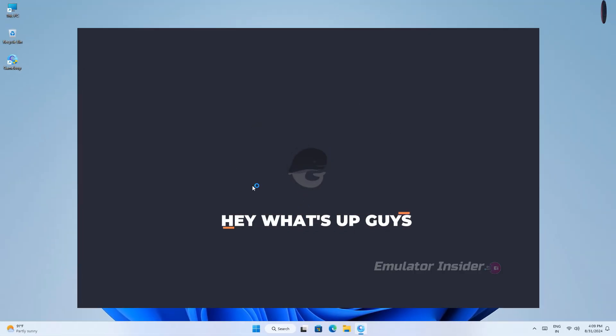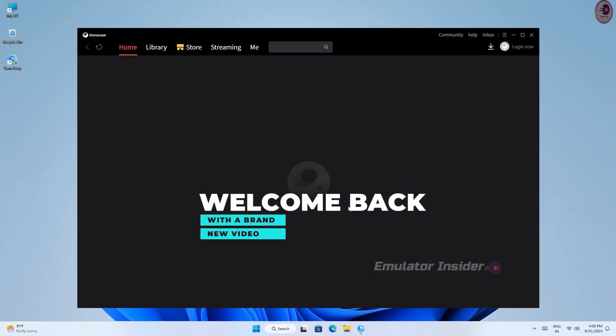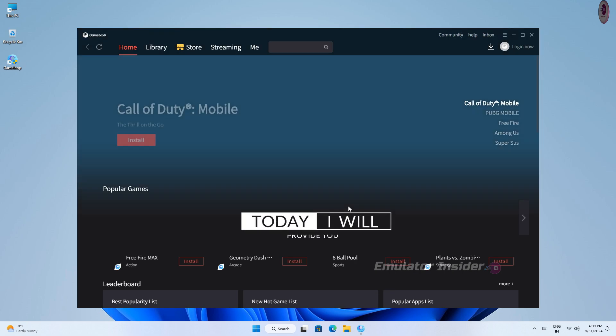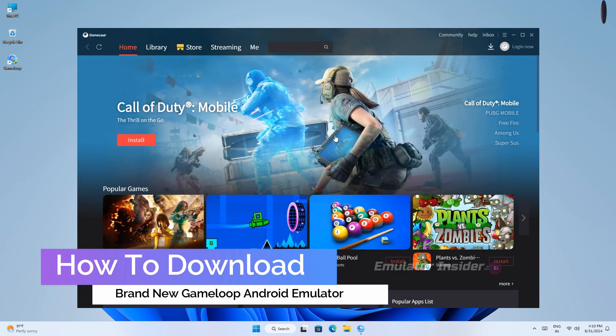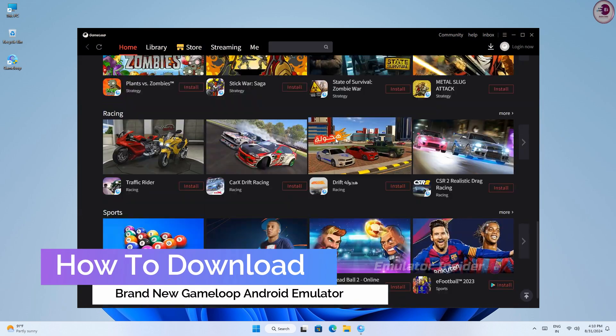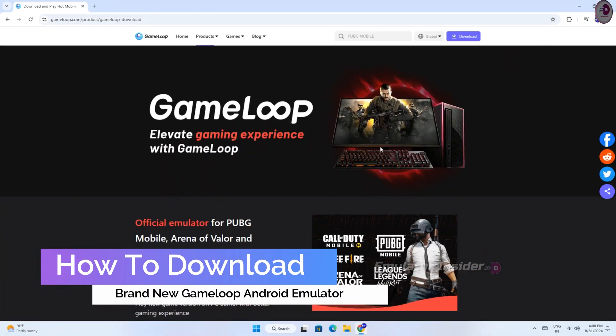Hey, what's up guys? Welcome back with a brand new video. Today I will show you how to download GameLoop new version Android emulator.